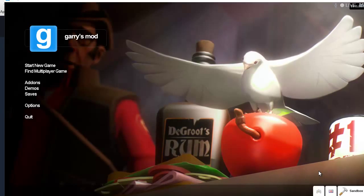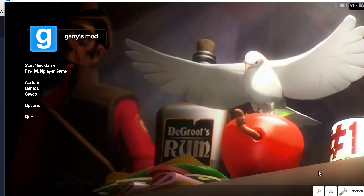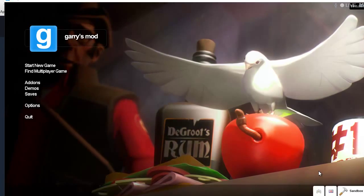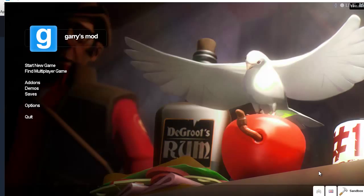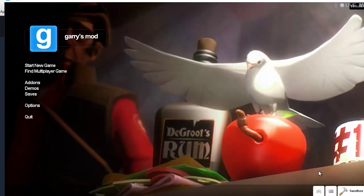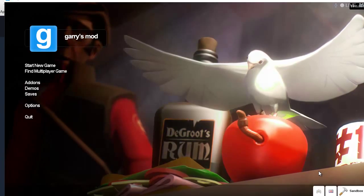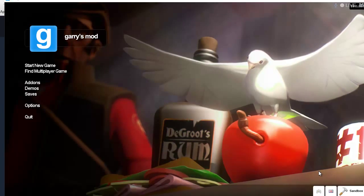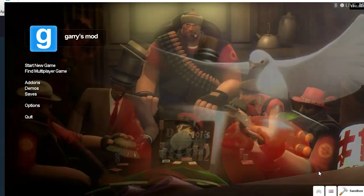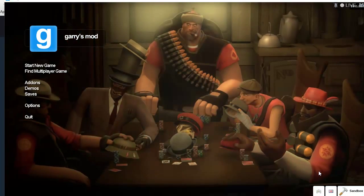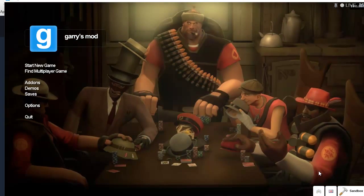Hi guys, it's me TufaCookie and today I'm going to be showing you how to put add-ons on your GMod server. This works for a dedicated server or one local on your computer, and this is using all of the methods together so it will definitely 100% work.